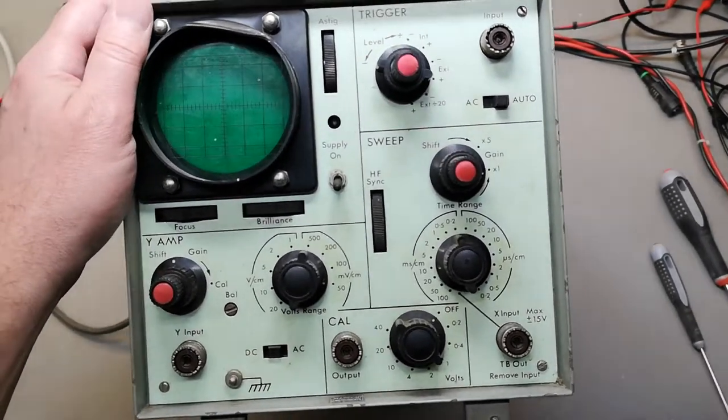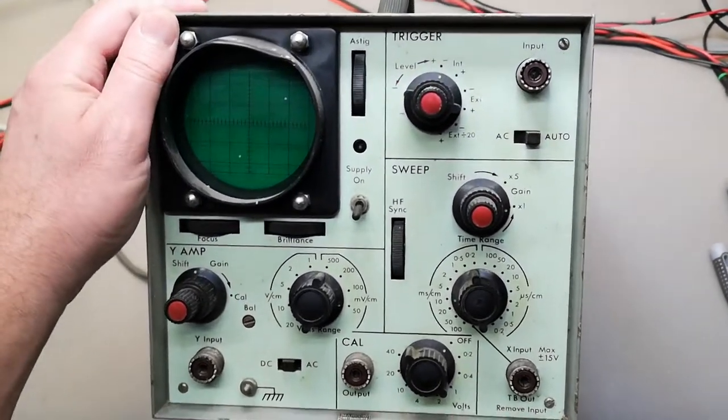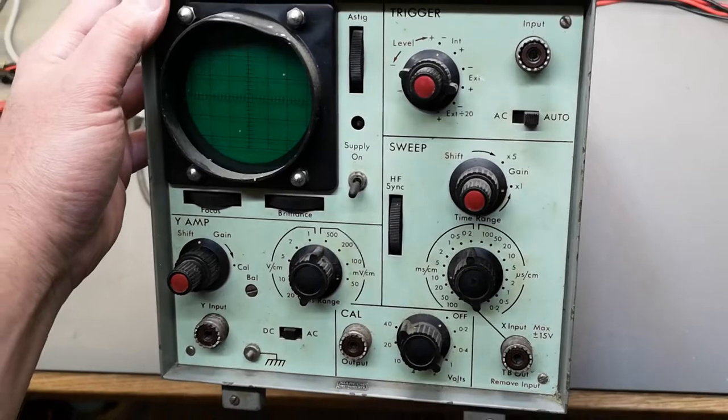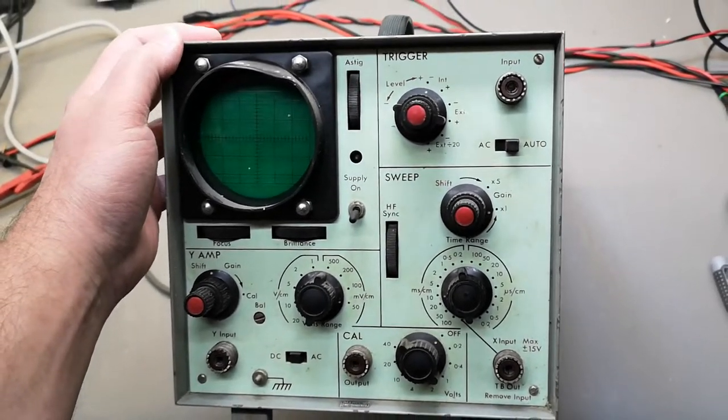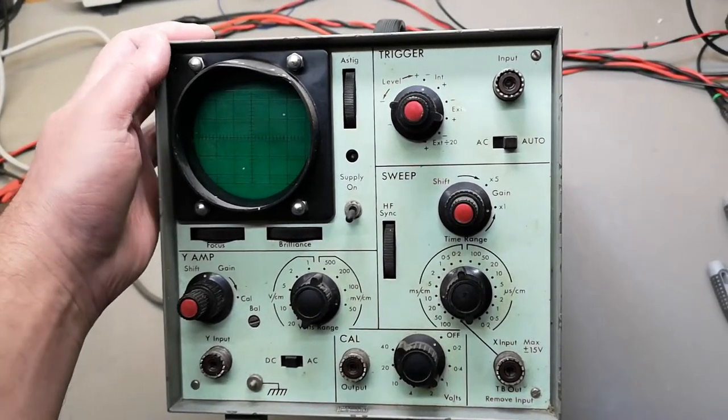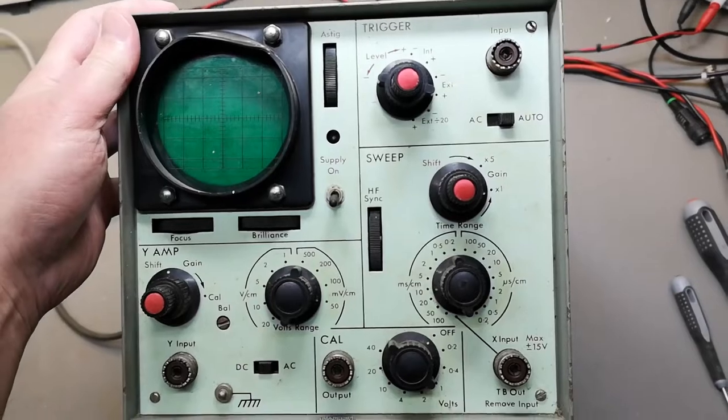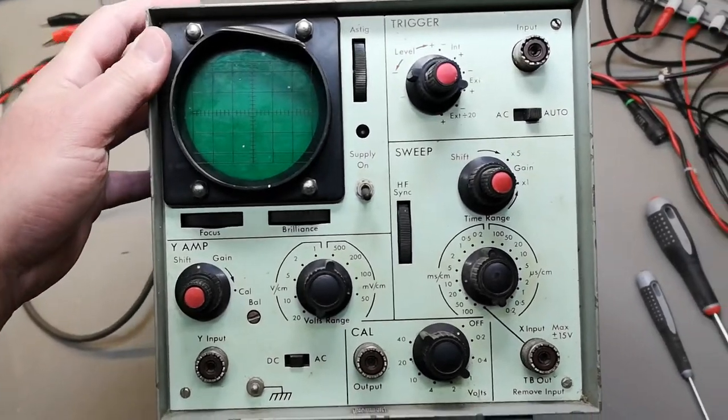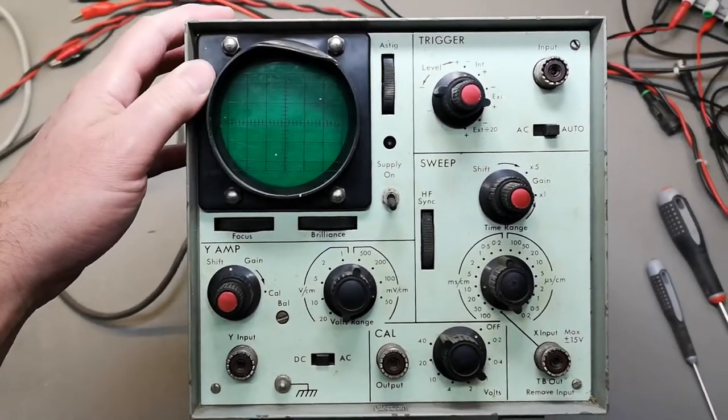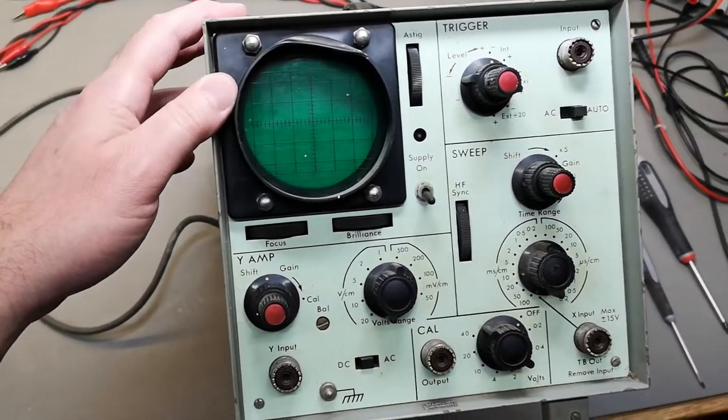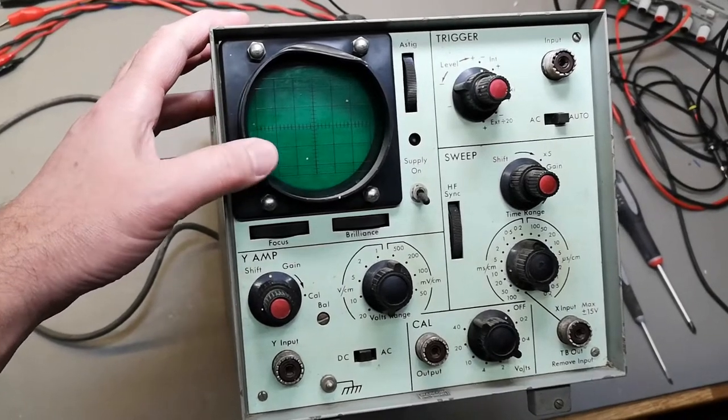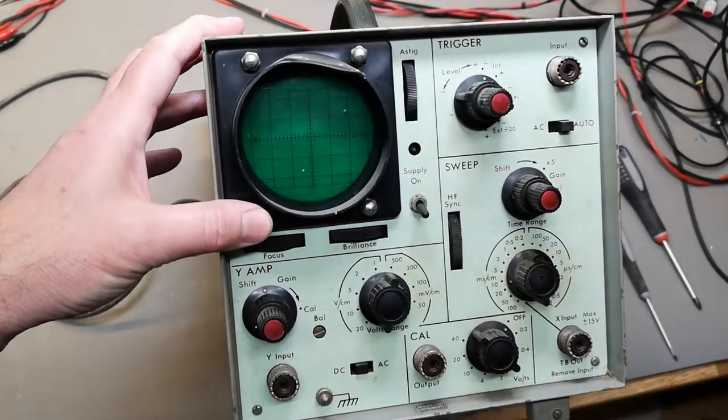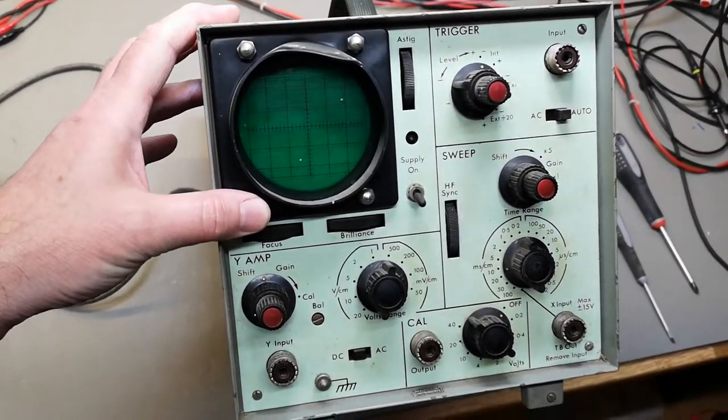Welcome to a new teardown video. This time it's scope time. I got a lot of really funny old scopes from all my friendly sponsors, and this one is from 1965.